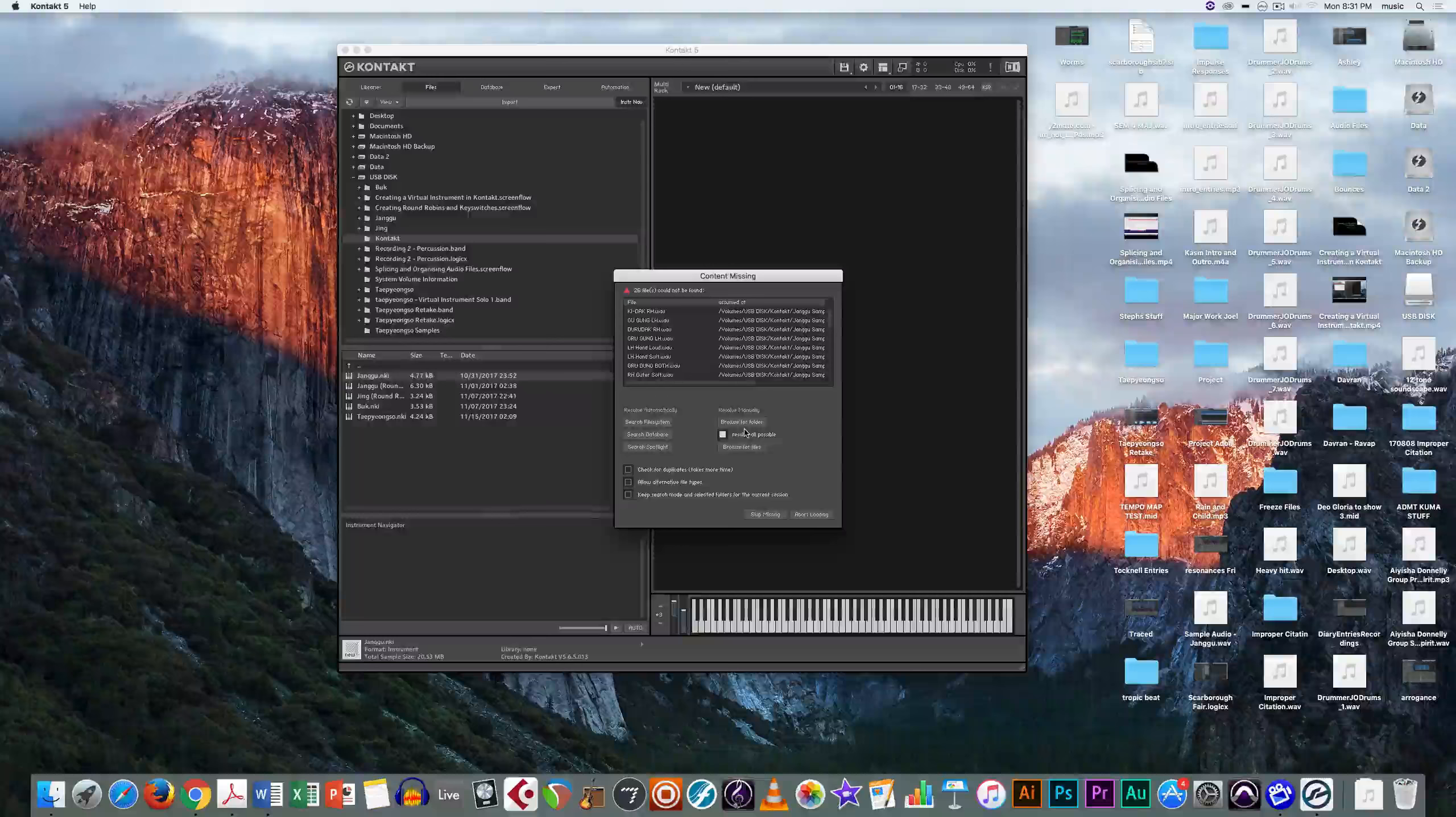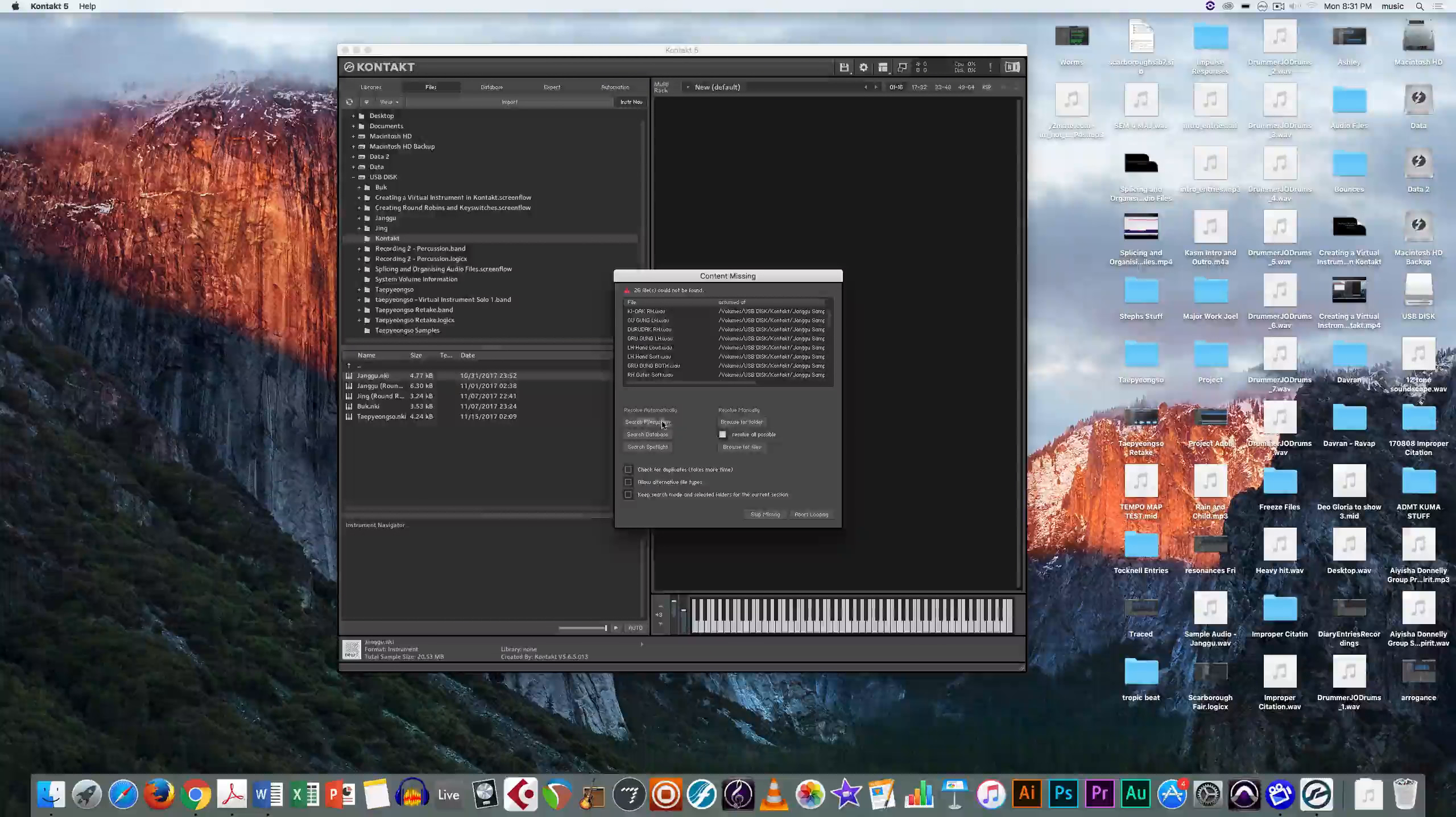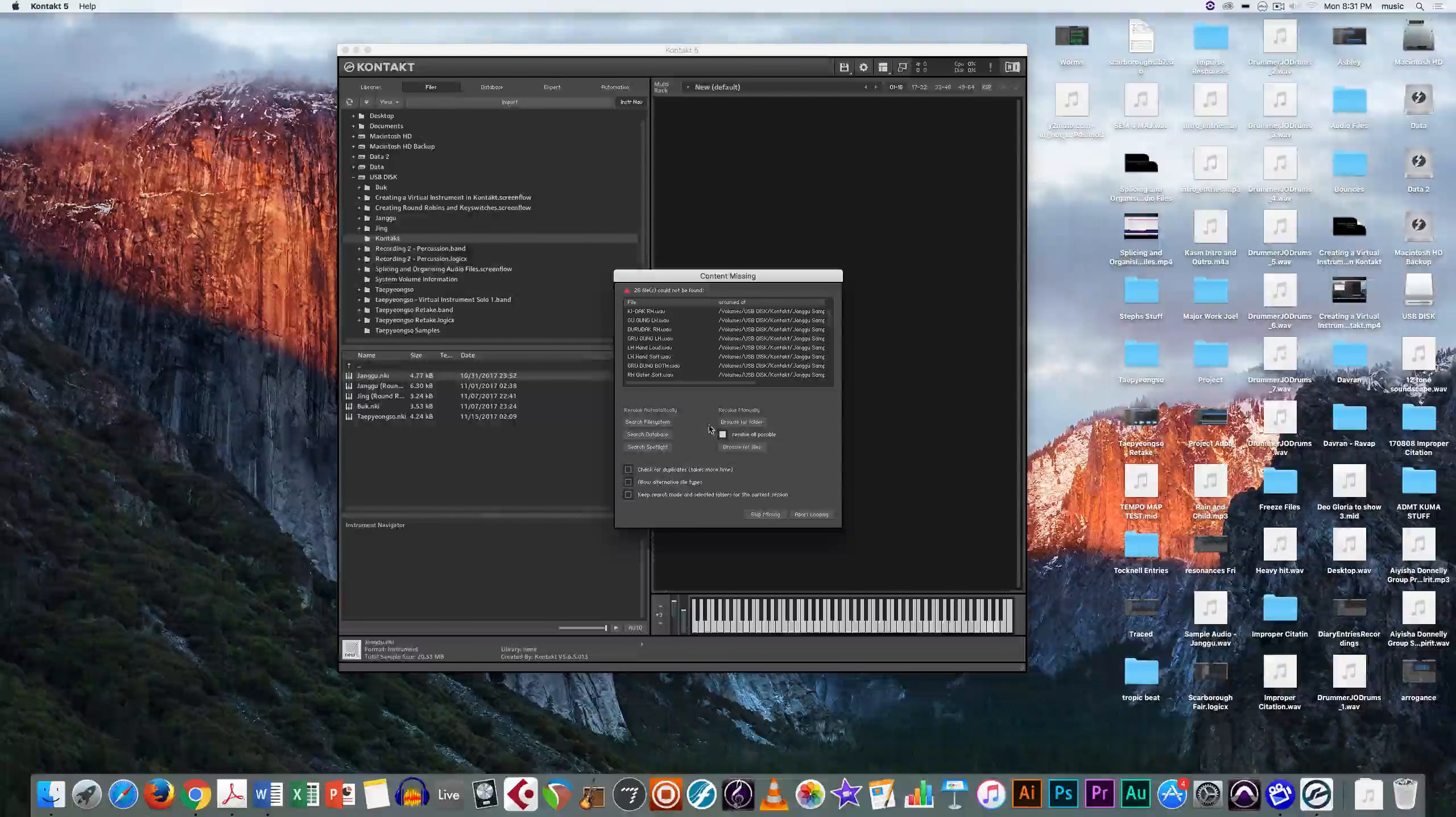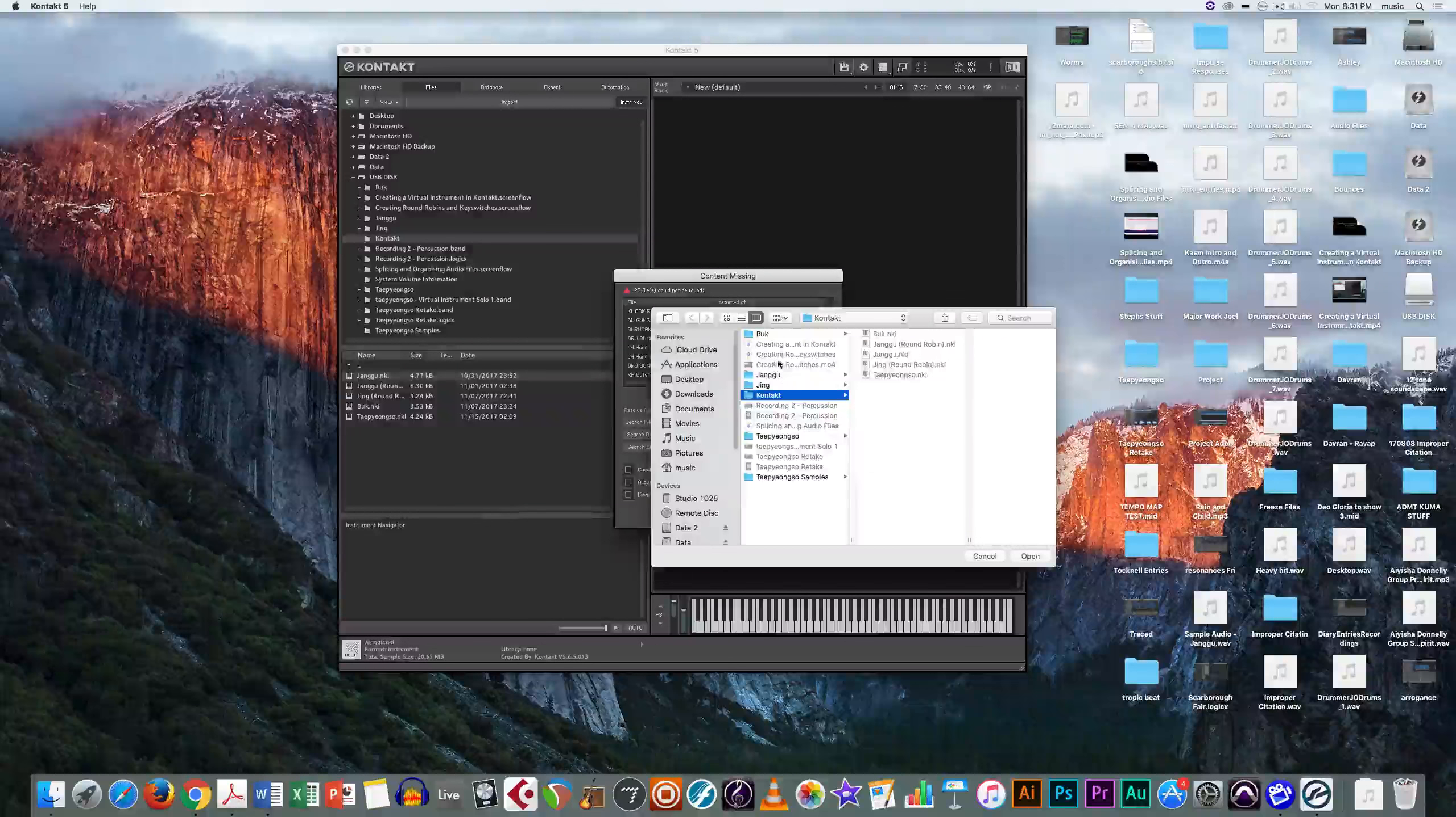If you've downloaded them and this message still pops up, please press search file system or if you know where they are, browse for them in the folder, which is what I'm going to do.